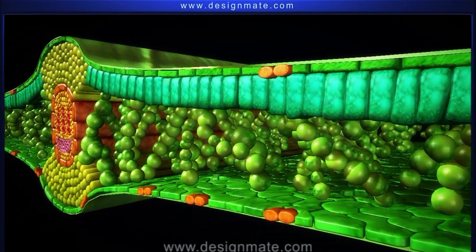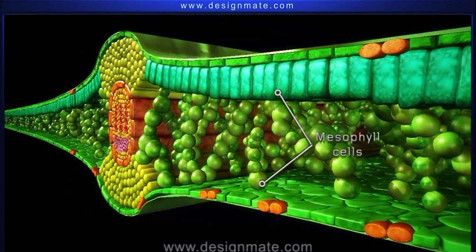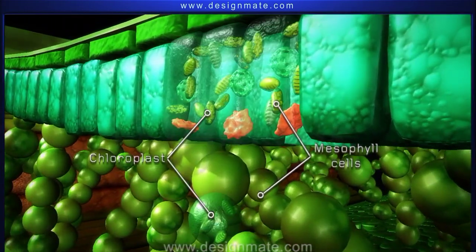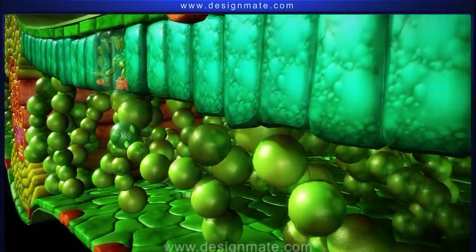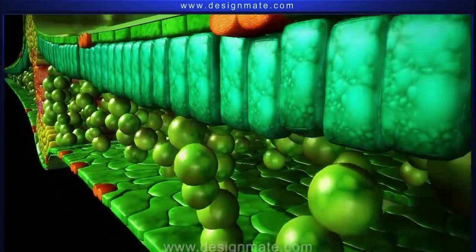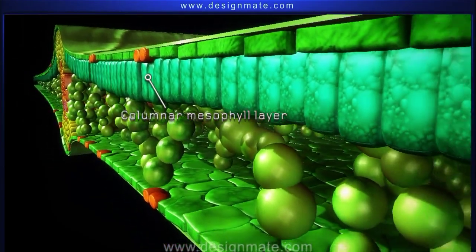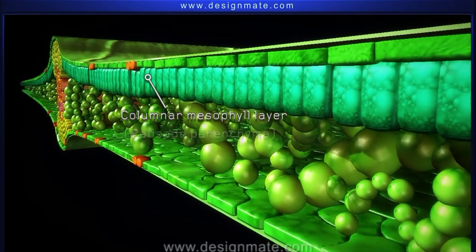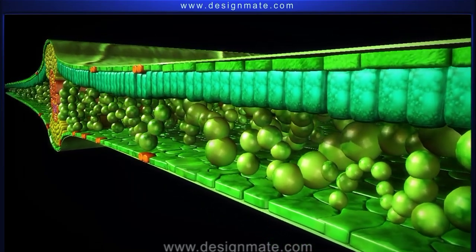Below the upper epidermis is the layer of mesophyll cells. These parenchyma cells contain chloroplast. The mesophyll layer can be differentiated into two layers. The upper columnar mesophyll layer is arranged like a fence, hence it is called the palisade parenchyma.